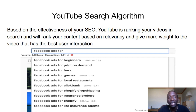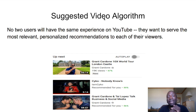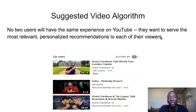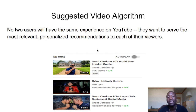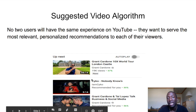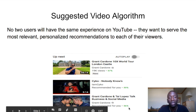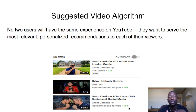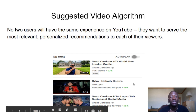Now let's talk about the suggested video algorithm. No two users will have the same experience on YouTube — nobody's watching the same exact videos. YouTube wants to serve the most relevant, personalized recommendations to each viewer. On the right side of a video you'll see other suggested videos. I took a screenshot showing recommendations like 'Recommended for you' — for me it was Grant Cardone videos because I watch a lot of his content.